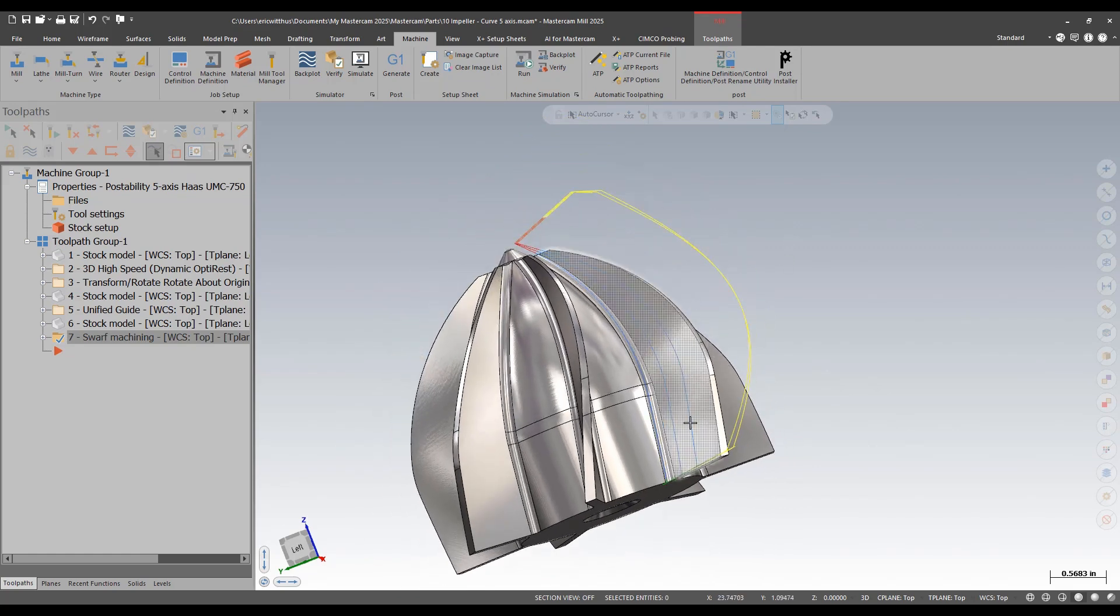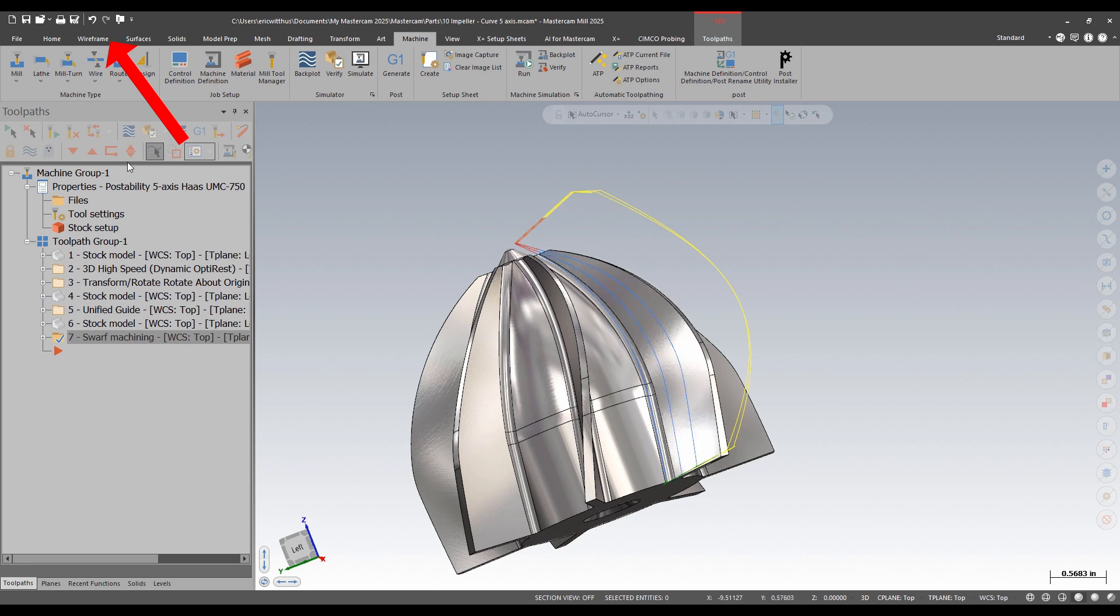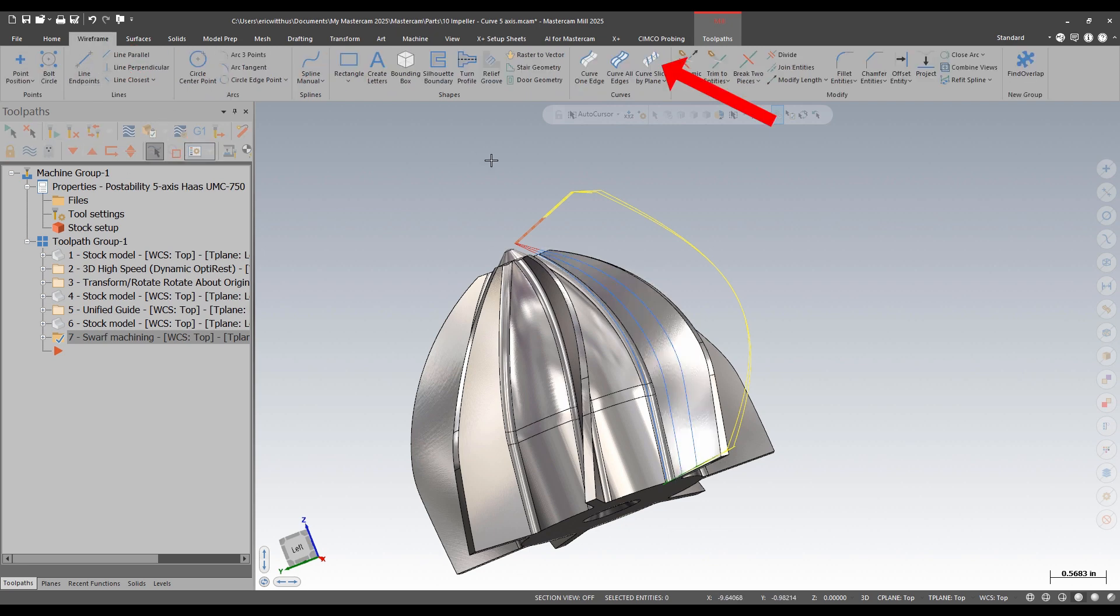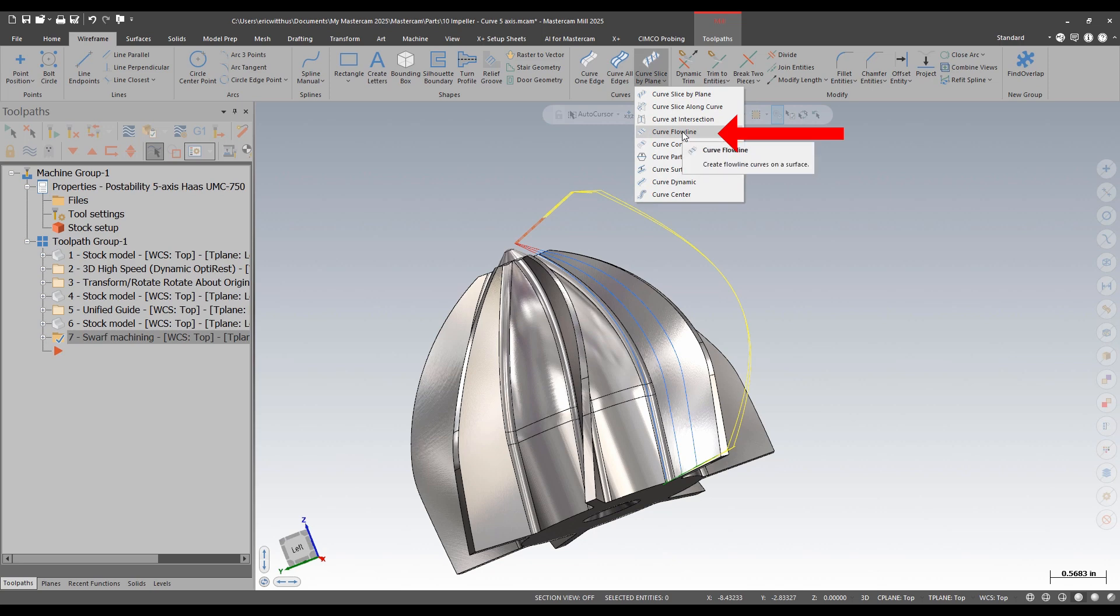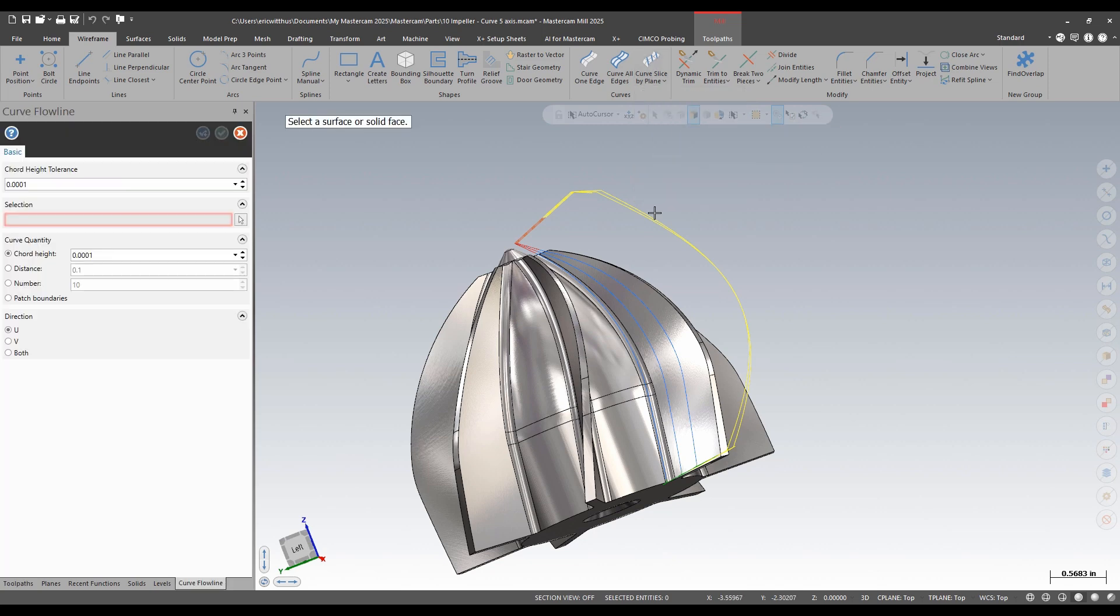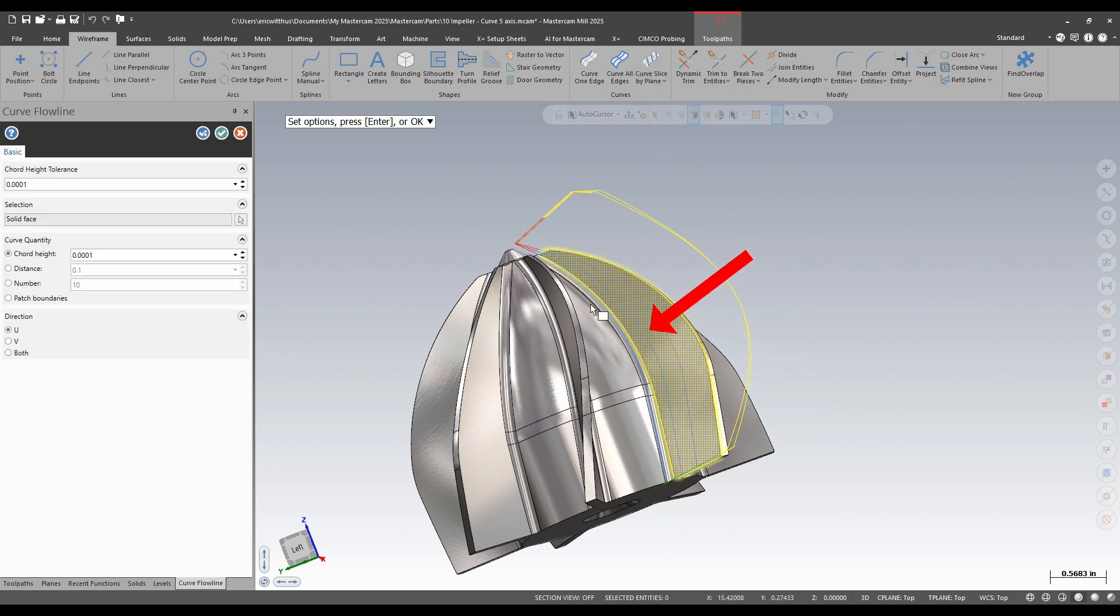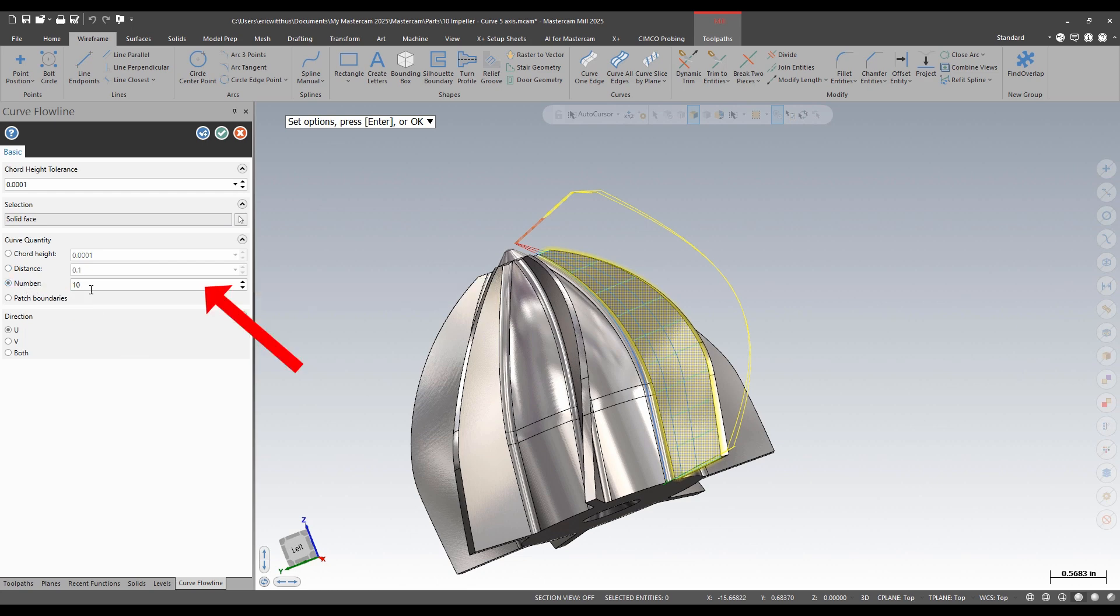Before I make my toolpath, I'm going to create some axis control lines. I'm going to click the face, and then over here, I'm going to do it by a number.